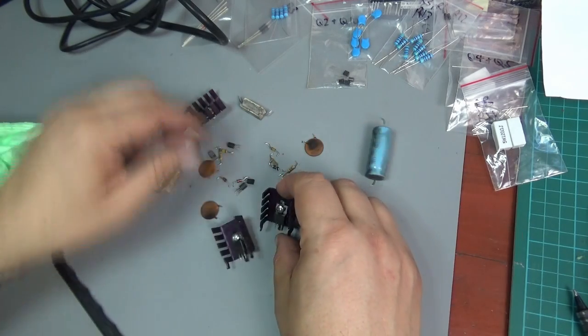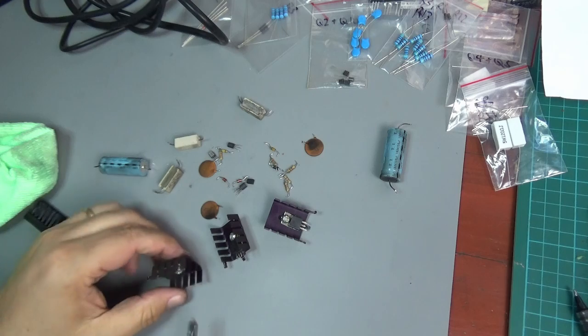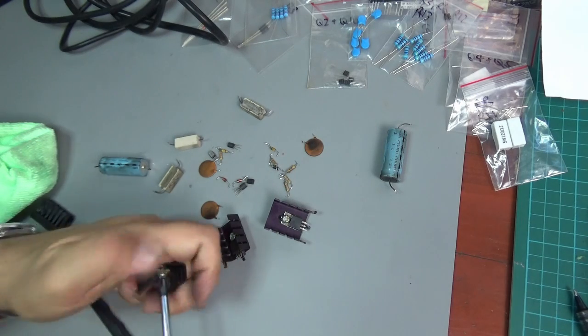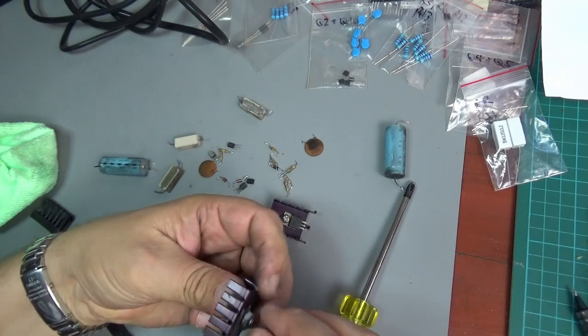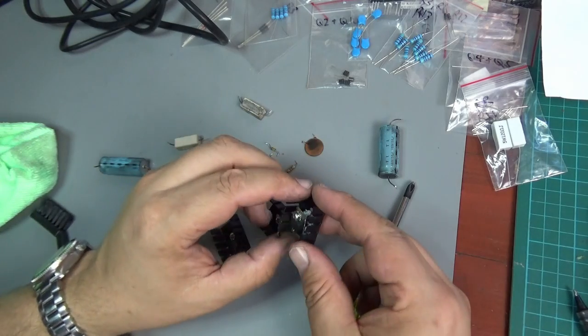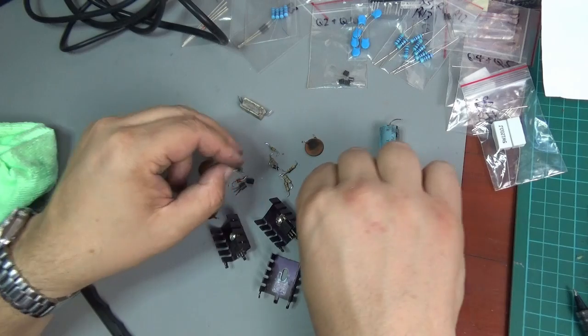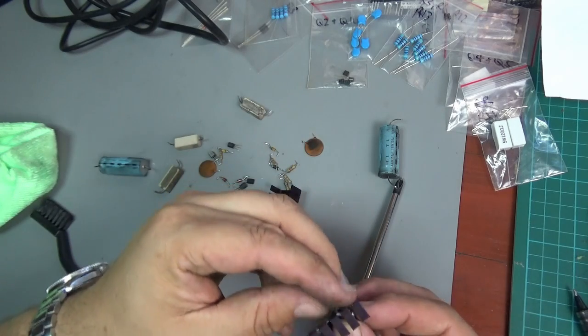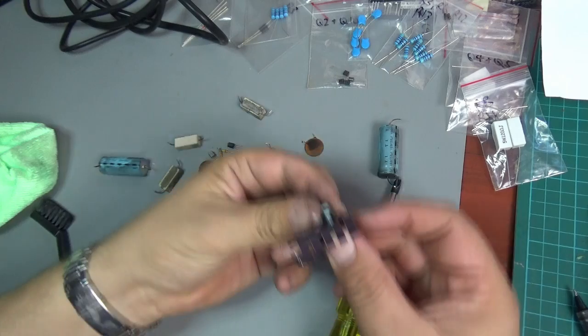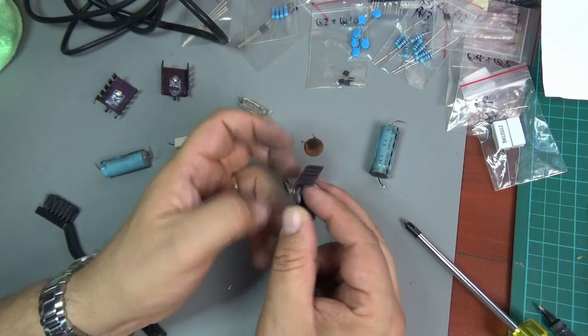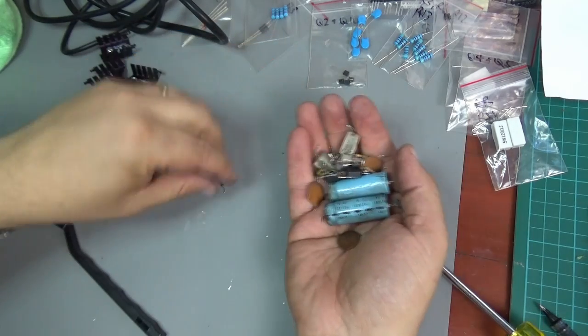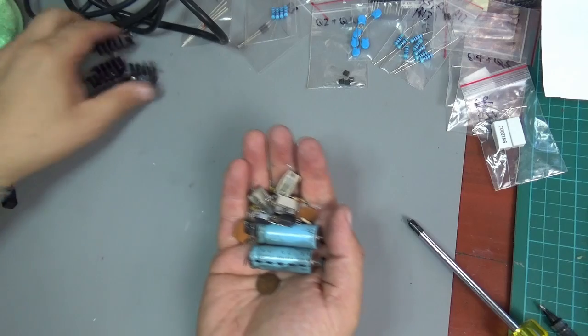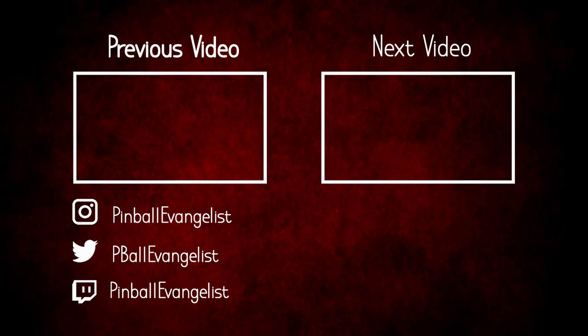Let's get these off here. For that we just need a screwdriver. Once you've loosened it, it's pretty simple to just screw that off. So that's the only bits that you actually need to keep, those are the old bits. We're going to keep the heat sinks and those are going in the bin.